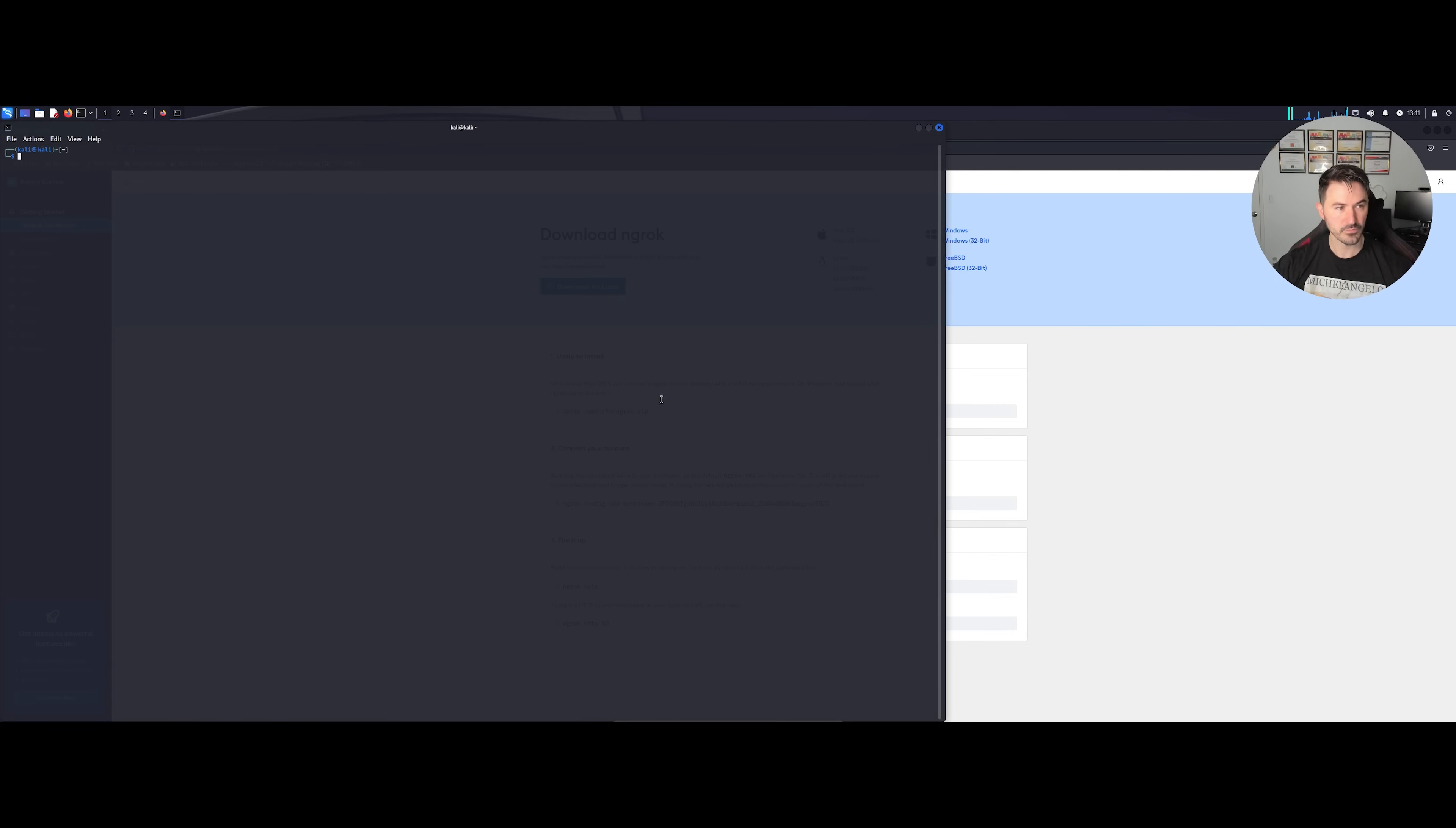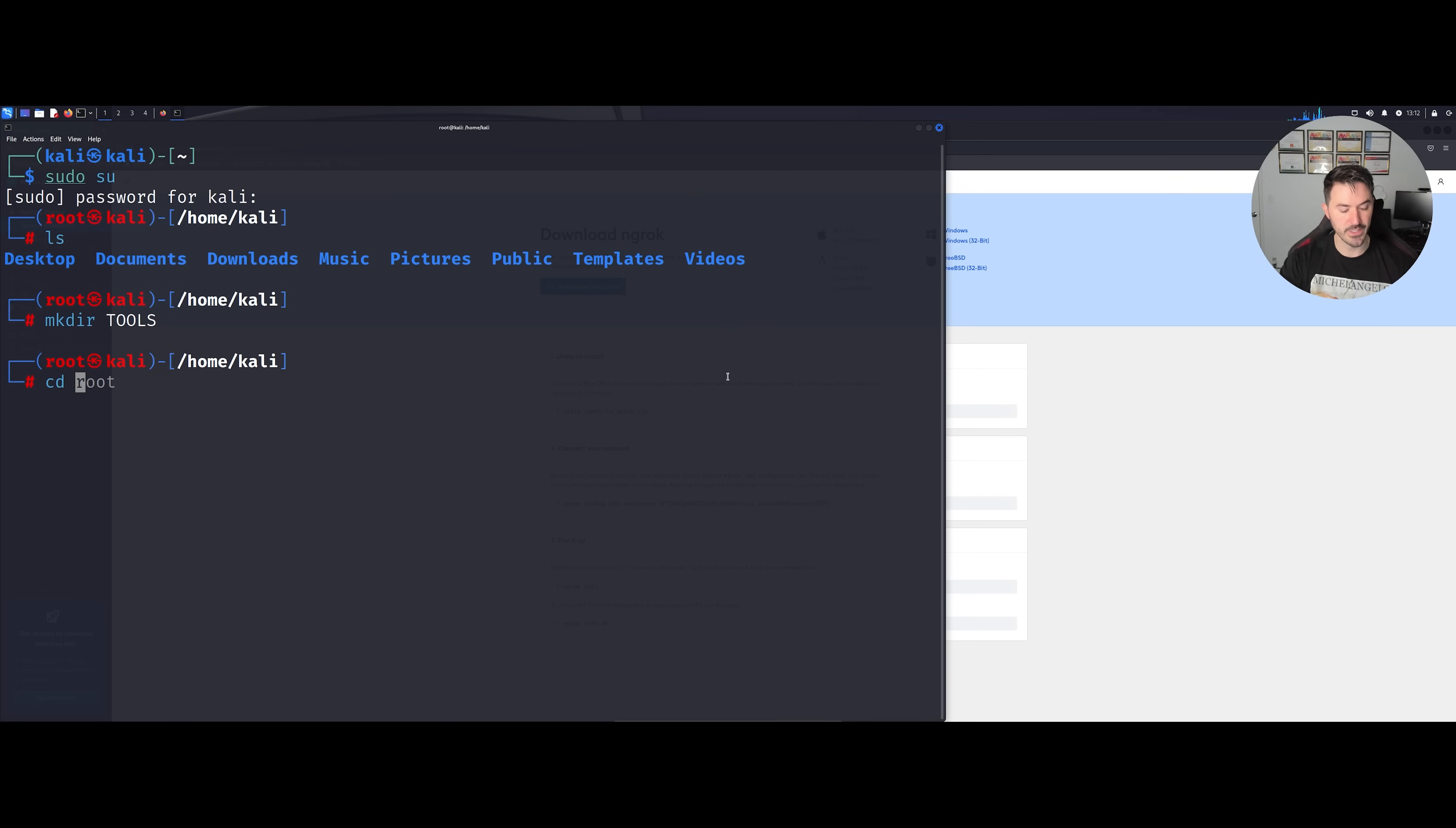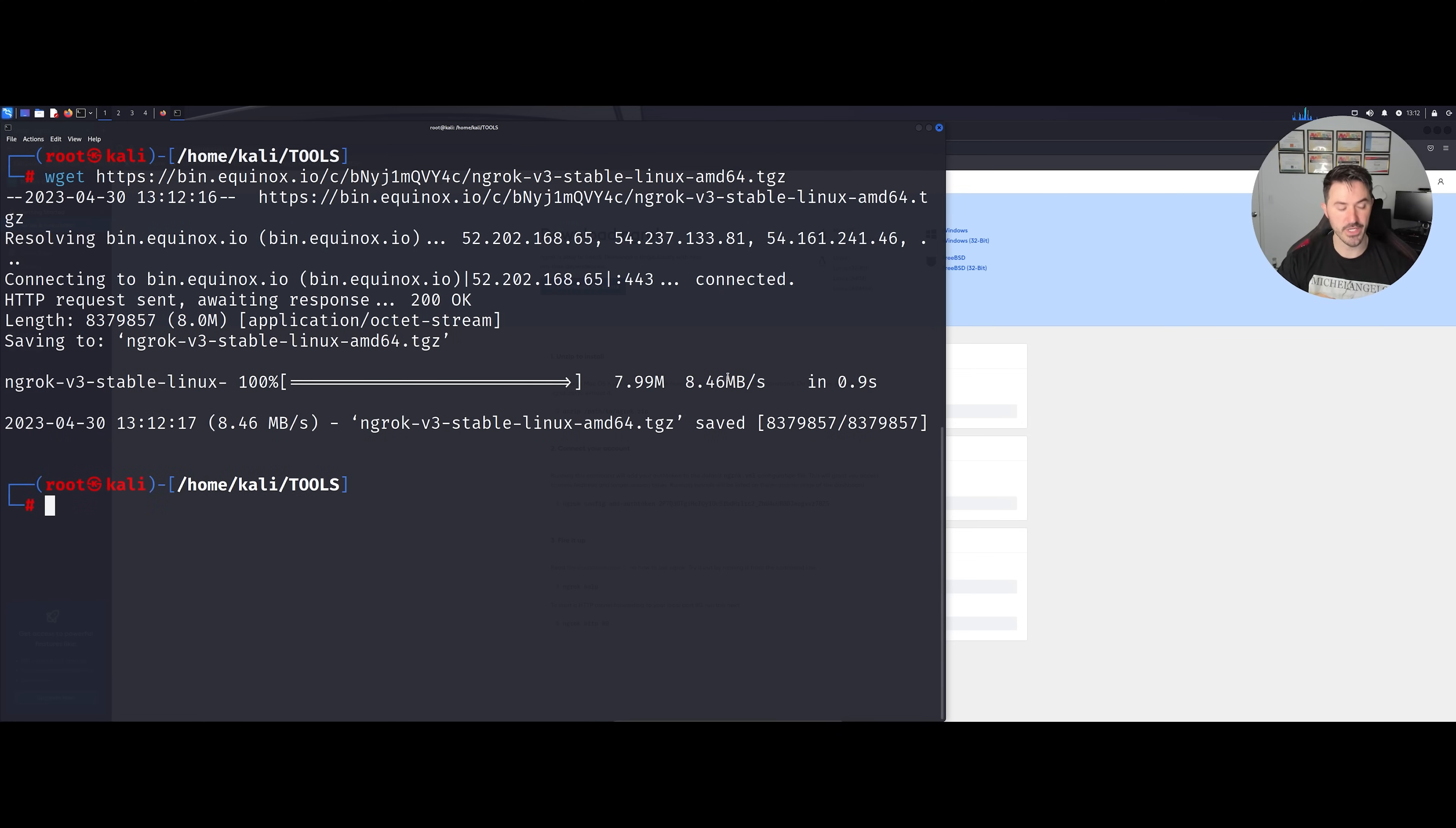Let me open up a terminal and let's make this bigger. Let me just get into root so I can have all the proper stuff. Let me do an ls. I'm just going to go ahead and make a directory called tools, and let's cd to tools. What I'm going to do is do a wget and then pull that down from their site.